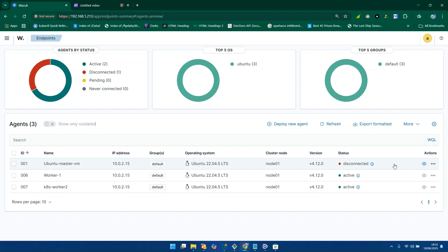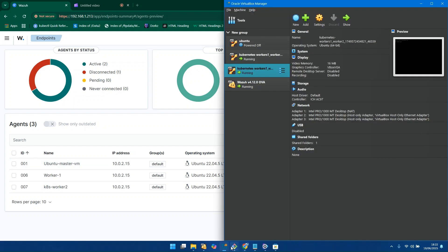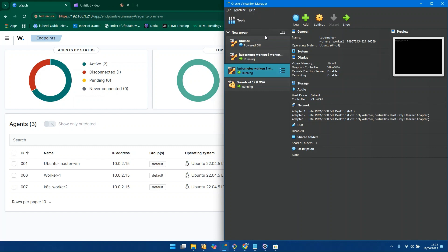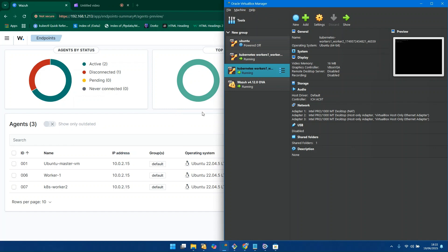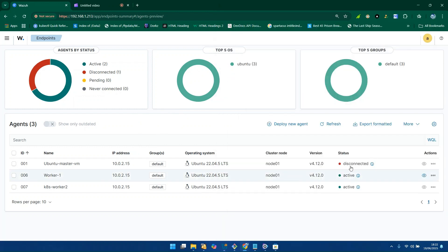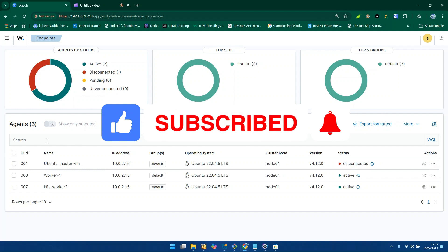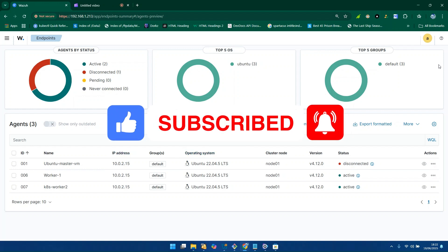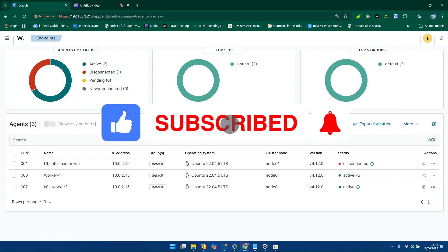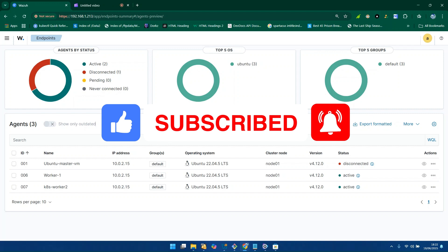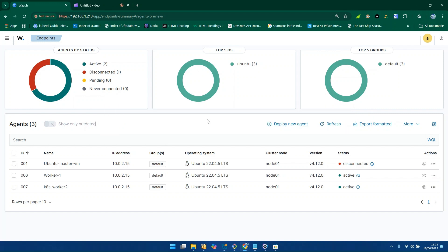I also have another machine that is disconnected. The reason is that it is a master machine with very high RAM, and if I turn it on it may really slow down the system performance. Anytime I turn that machine on, that particular disconnect status will show as active. That's how you can add Wazuh agents into your Wazuh manager. If you find this helpful, please like, comment, and subscribe. If you have issues adding these machines, drop a comment with the error and we can fix it together. Thanks and see you in my next video!